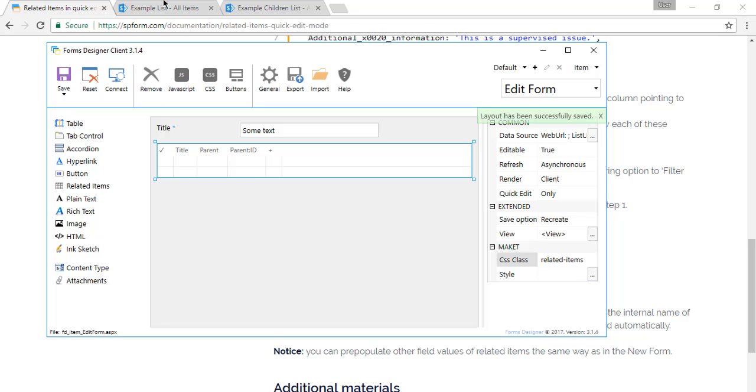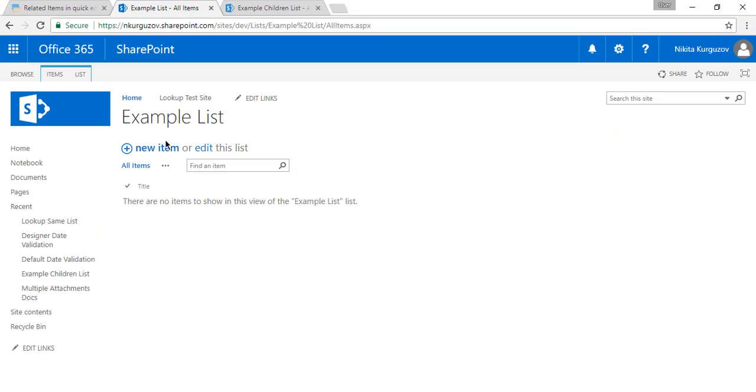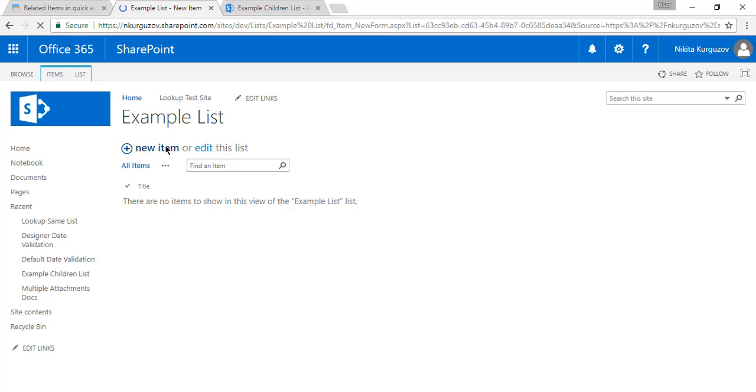Successfully saved. Very good. Now let's go and test. In our parent list we click new item since we don't have any yet.